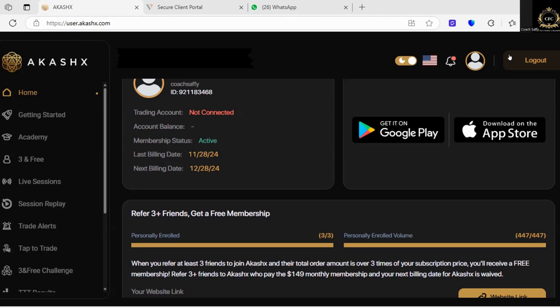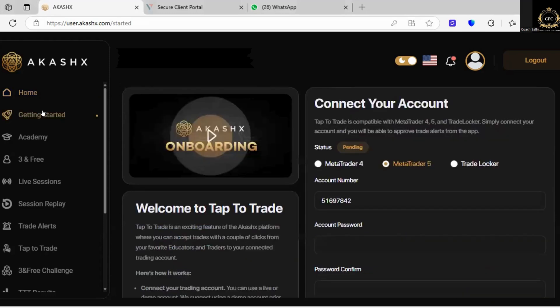So I want to make sure that everybody understands how to use MetaTrader 5, or MetaTrader 4 if that's the platform you're going to be using, and also how to take the trades into their trading apps, which is going to be sent to them via the AkashX app. Log into your AkashX back office — which is what you can see on my screen — and then where it says trading accounts, it says not connected. So right now we want to work on getting this connected for you, so go ahead and click on getting started.